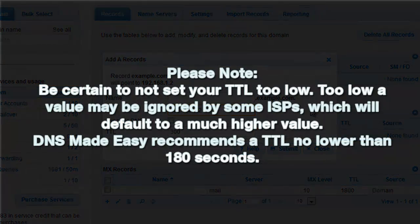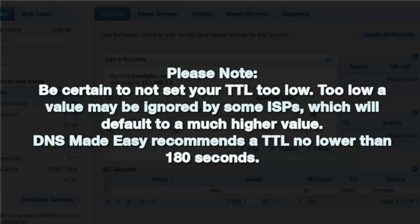Please note, be certain to not set your TTL too low. Too low a value may be ignored by some ISPs, which will default to a much higher value. DNS Made Easy recommends a TTL no lower than 180 seconds.